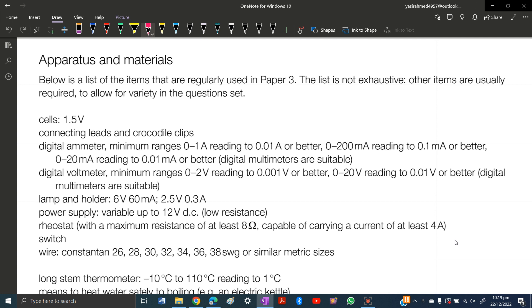You need connecting leads or crocodile clips. Digital ammeter with minimum range 0 to 1 ampere, and digital voltmeters.